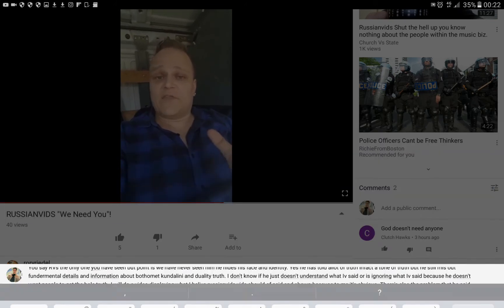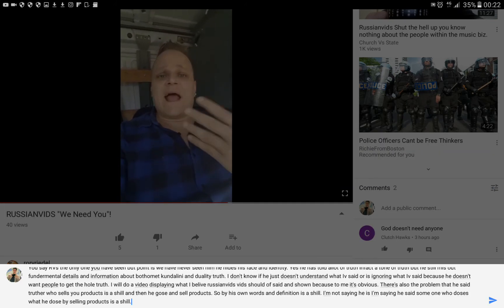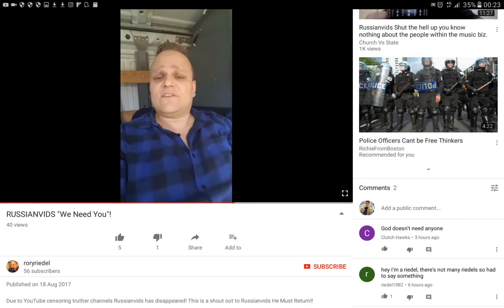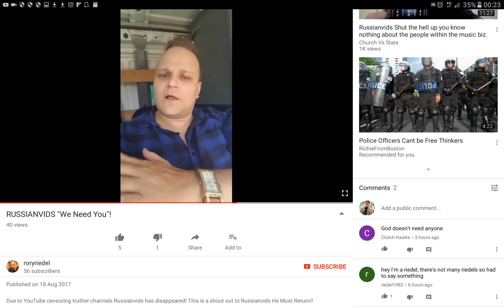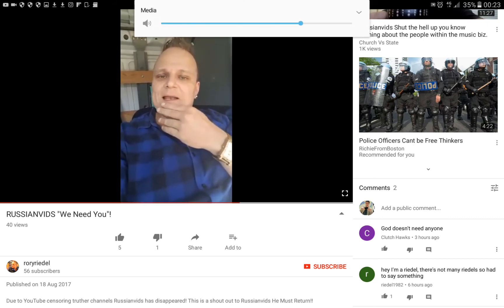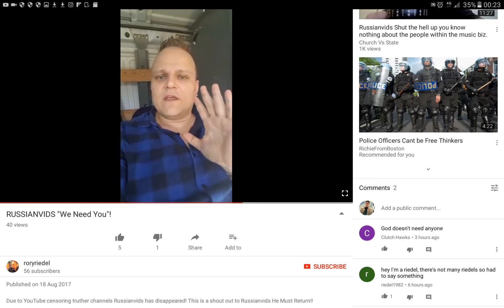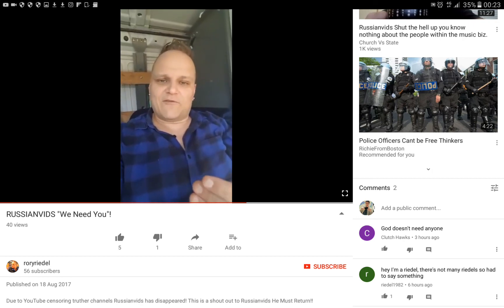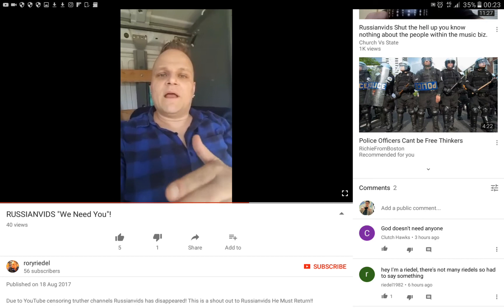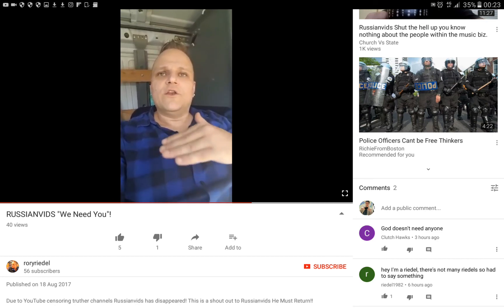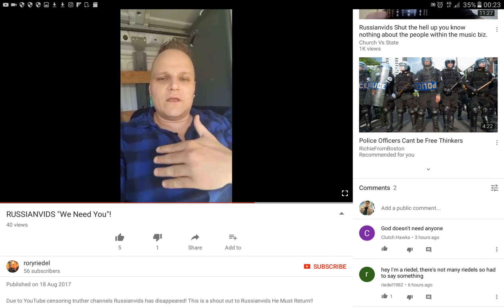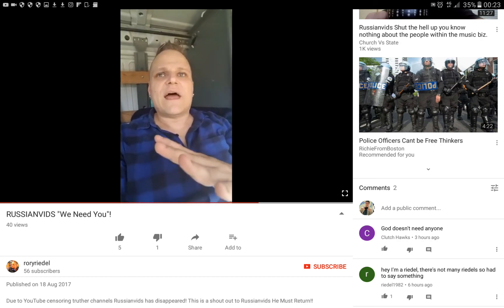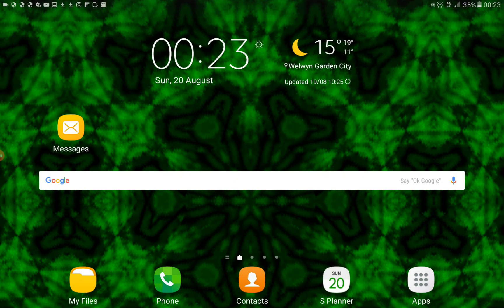So yeah, that's my response. I'll leave the link to this video. I've already posted the comment. I'll leave a link to this guy's video in the description. He's basically just trying to call, tell Russian vids to come back. You know, you see him decipher things. Anyway, yeah.